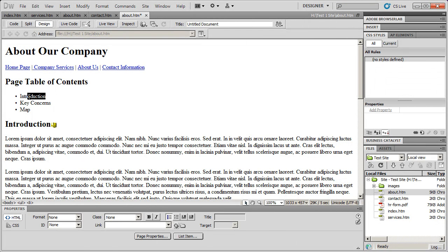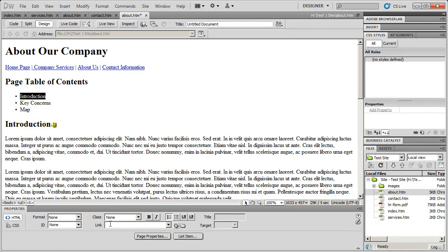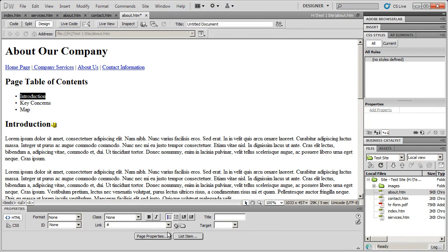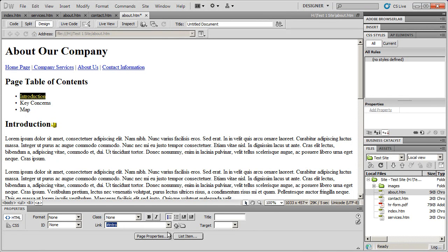So now I have that set up. So what I need to do is I need to highlight introduction. I'm going to come down here to the link box and I'm going to type in a number sign. The number sign tells Dreamweaver that this is an anchor link, not a link to another page. And then I'm going to go ahead and type the link text, which in this case is intro.